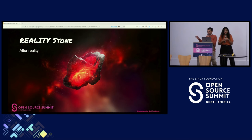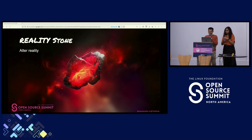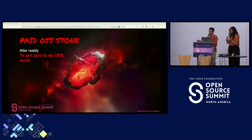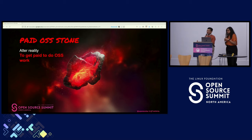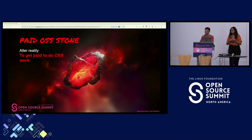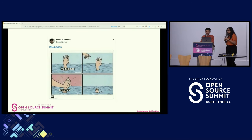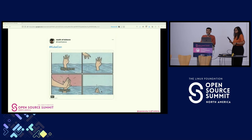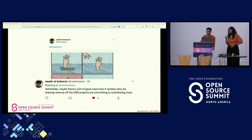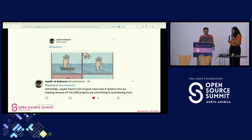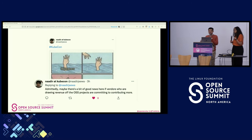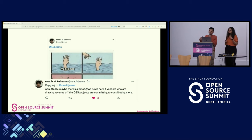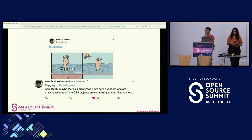This is the infinity stone which basically alters reality, and we're calling it the paid open source stone — to alter reality to get paid to do all of the open source work that we do. While maintainers get recognition in keynotes or tweets and social media, that's not enough. What they really want is to get paid to uplift their life. We need more vendors who draw revenue from open source to come forward and invest more in this direction.